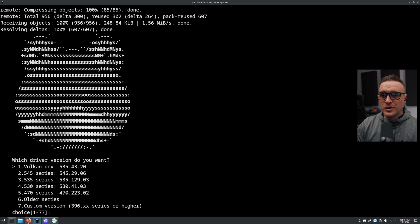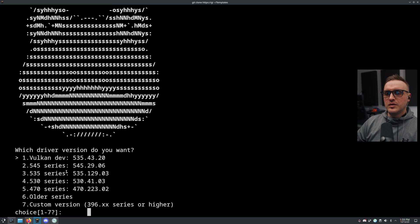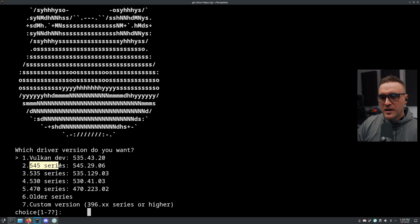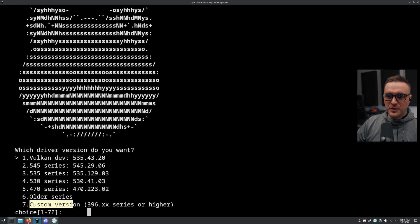Let me make it a little bigger. So you can see here that you can choose the Vulkan one, the 545 series, the 535 series, or the older series - or you can go crazy and go with a custom version.